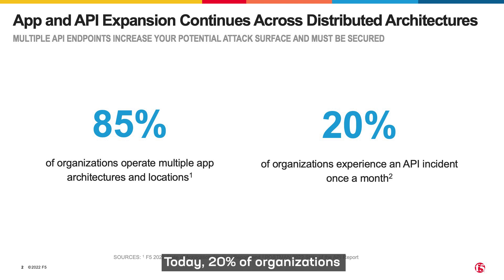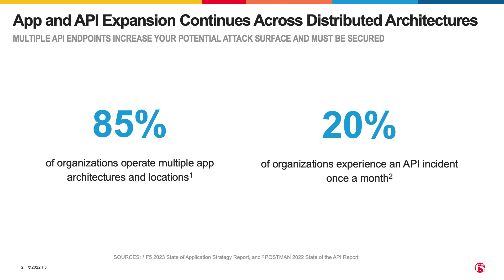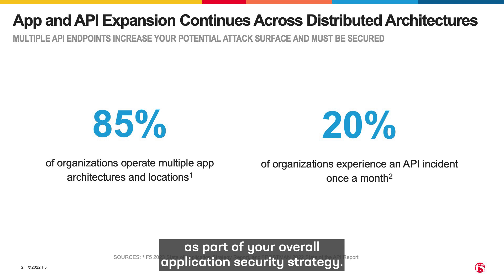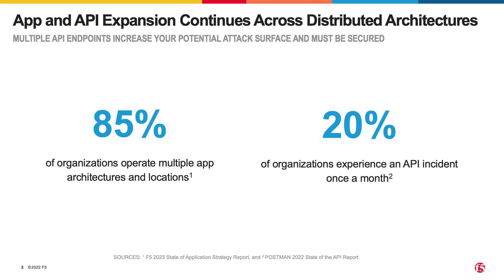Today, 20% of organizations experience an API incident monthly. APIs are the core of digital business and must be protected as part of your overall application security strategy.